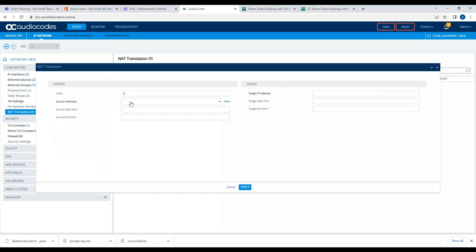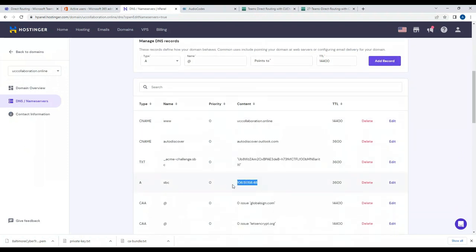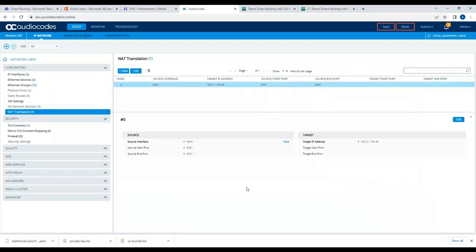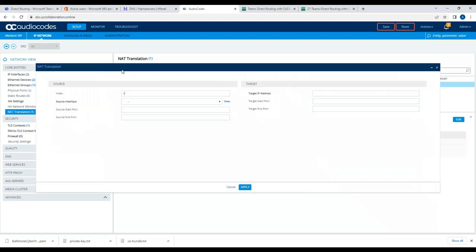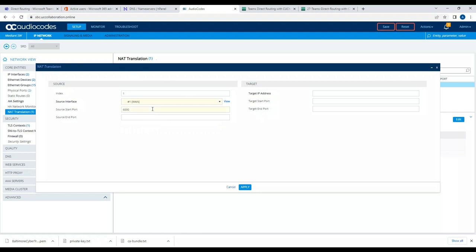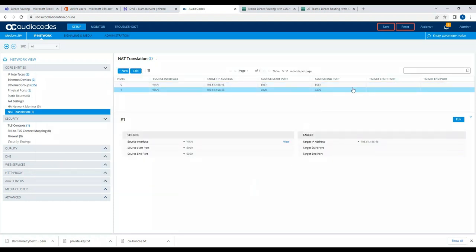I'll click New, select the WAN interface, set source port to 5061, and set the target address to my public IP address. Then I'll add another NAT rule for the WAN interface, with media ports from 6000 to 6399 and the same public IP address. Apply the configuration. These are the two NAT rules we've allowed.